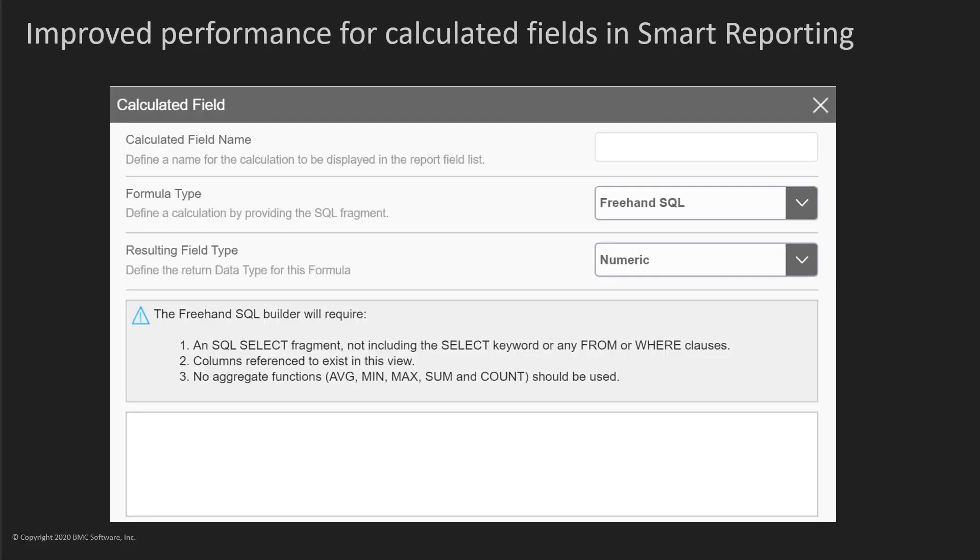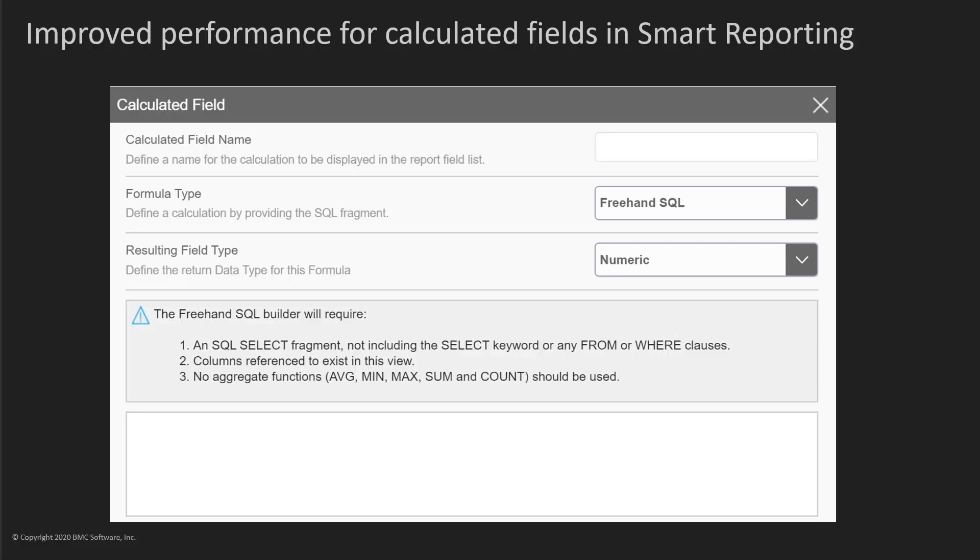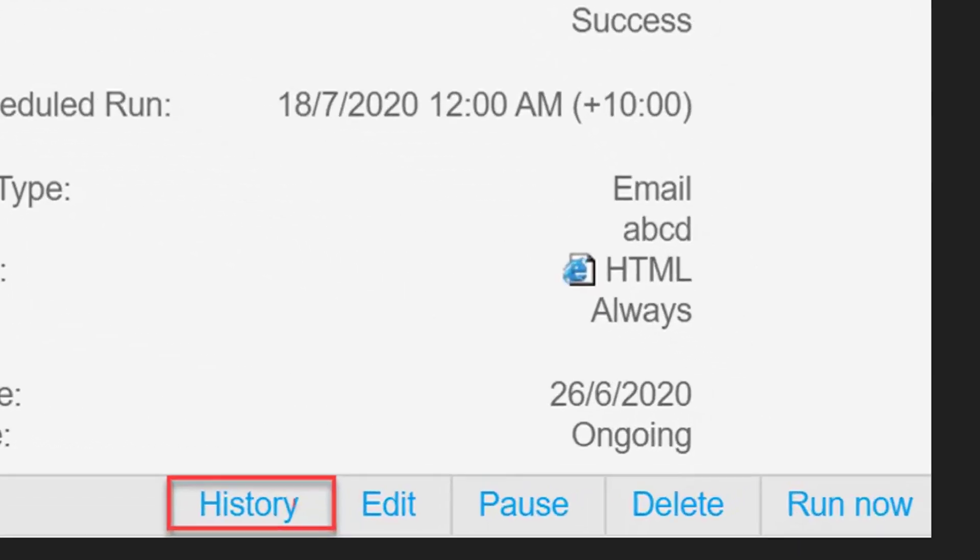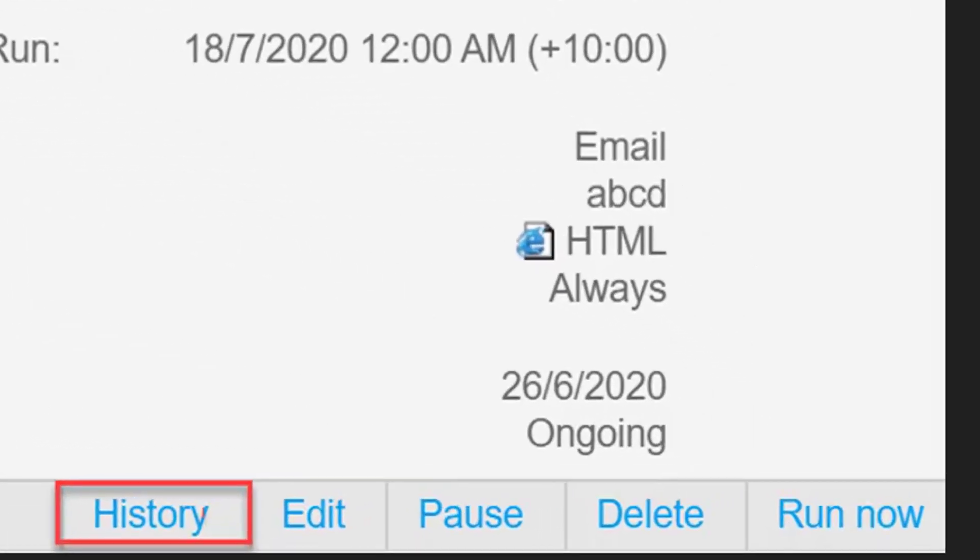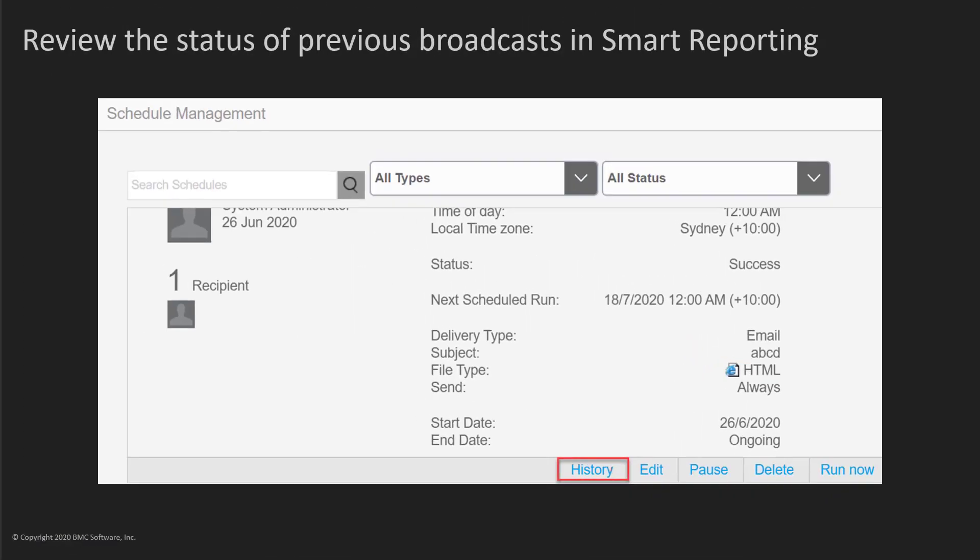In Smart Reporting, calculated fields are enhanced to improve performance. While validating an SQL formula, you can select the return data type of the formula from the resulting field type list. You can also view the status of previous broadcasts for the last 30 days. You can use this list to track which users received the content successfully.